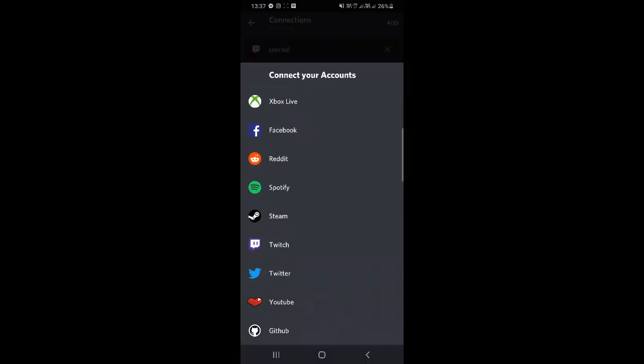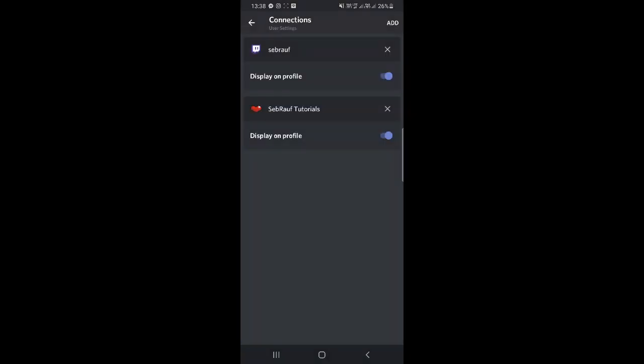Here you will see the complete list of accounts that you can link to your Discord. As of now we will take Spotify and tap on it. Once I tap, it will redirect us for the authorization.